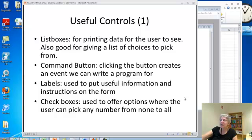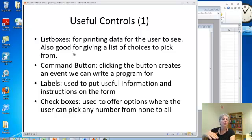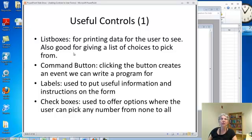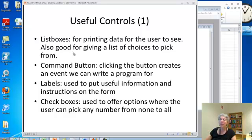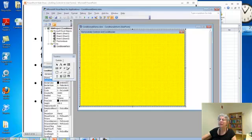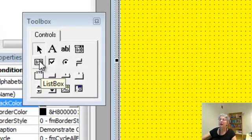So the different controls we'll be using. First of all, there's a thing called list boxes, which allows the program to put the data in a little frame that the user can see. And you can also use it for giving the user a list of choices to pick from. The command button, which is the first one. So this is the list box. Oh, sorry, combo box.